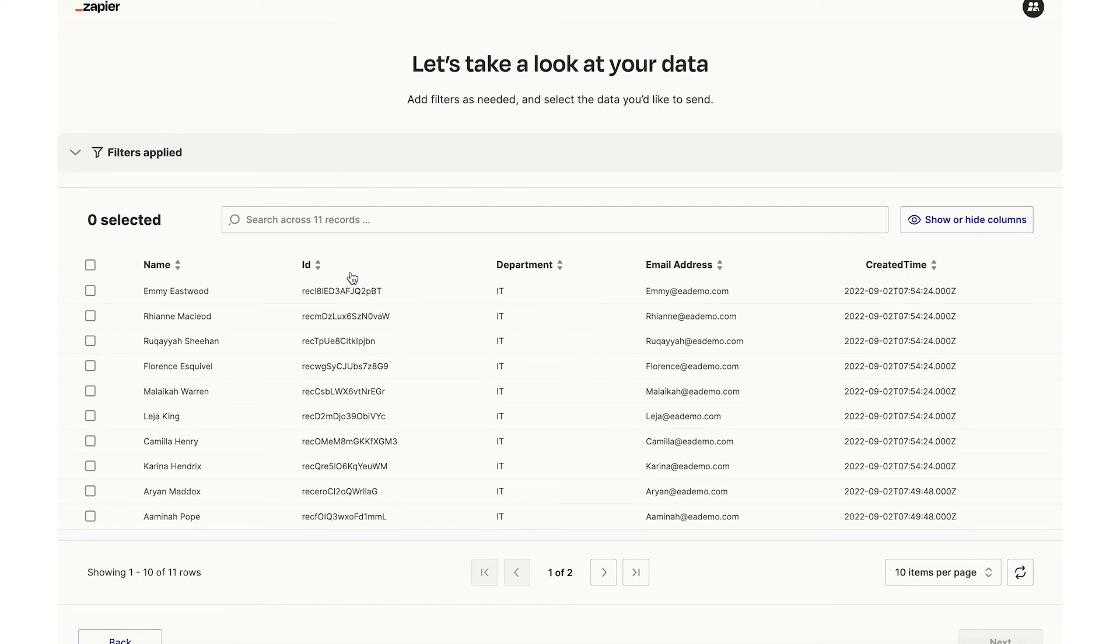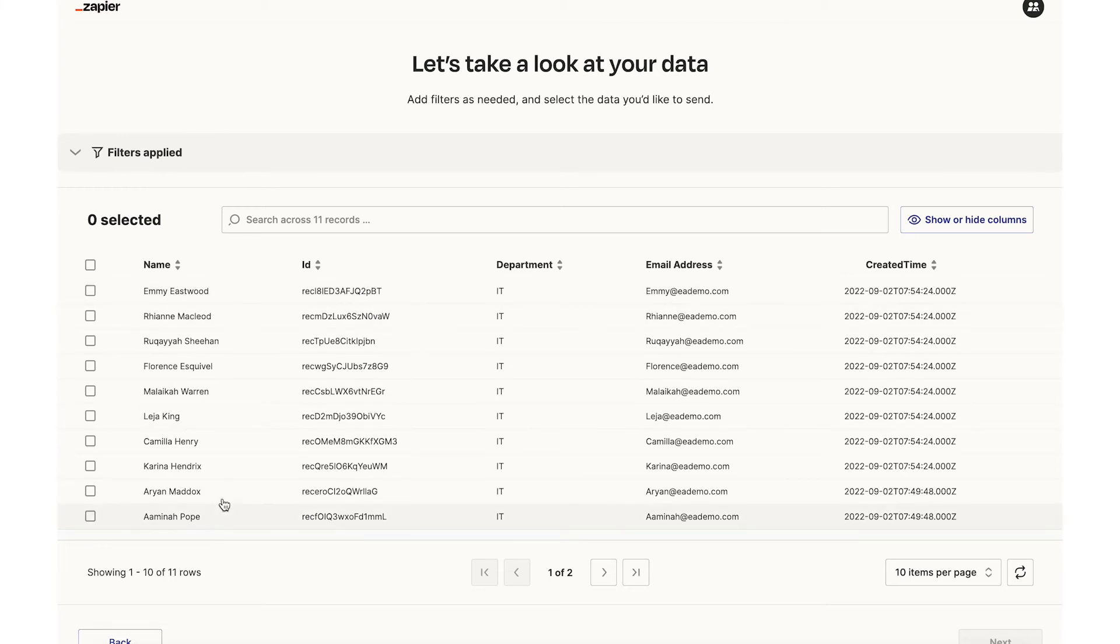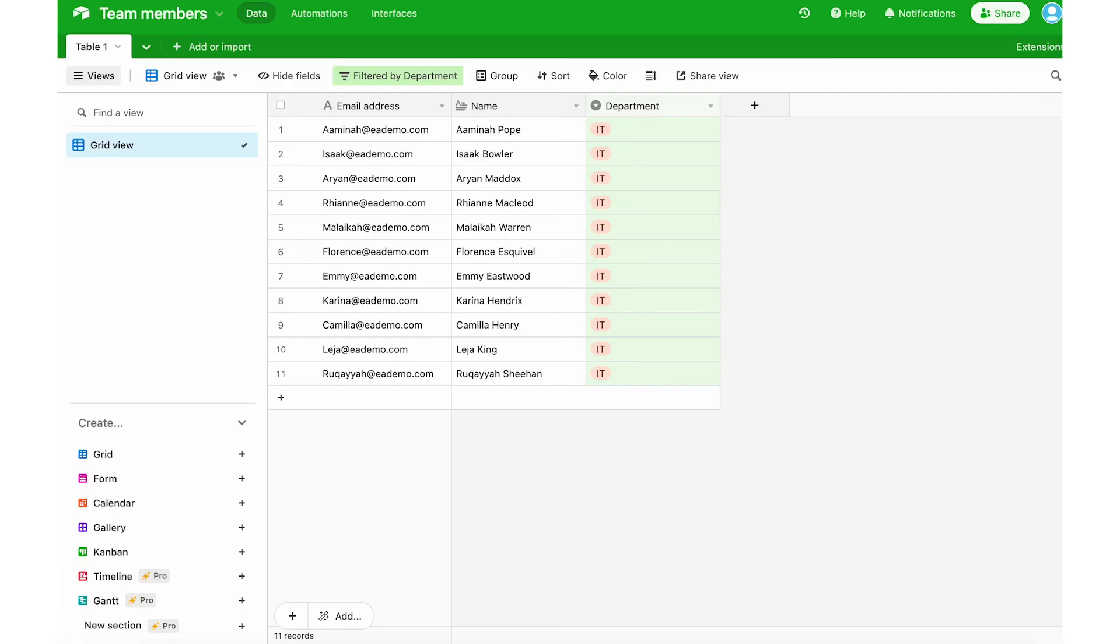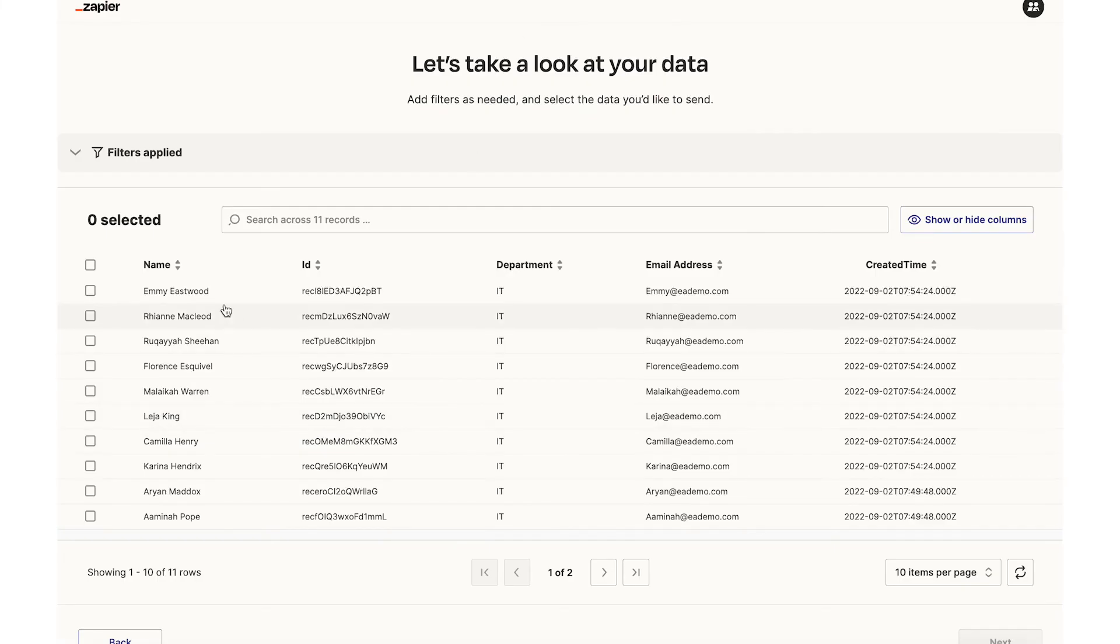Now Zapier is grabbing all of the records from Airtable and matching it with EduFlow, with what's shown up on EduFlow. So I can here double check that everything is okay. But what I usually do is look at how many rows there are. So it shows there are 11 rows and I can check here and there are 11 rows. So I know that this source data matches up with the destination data.